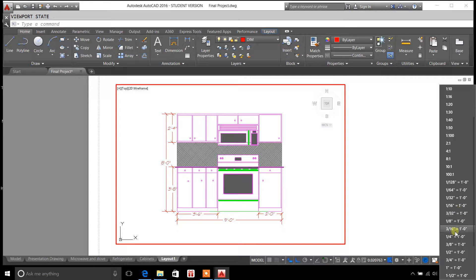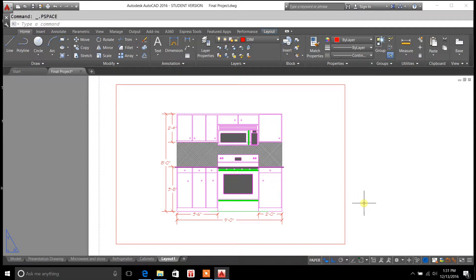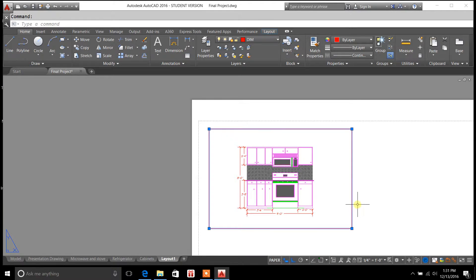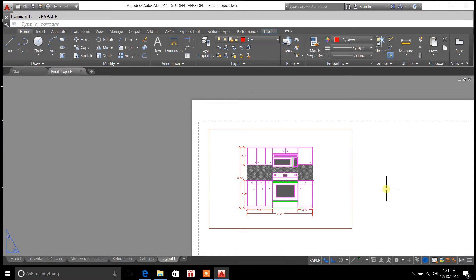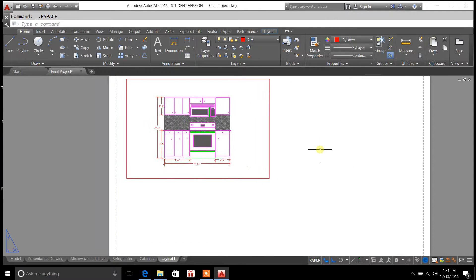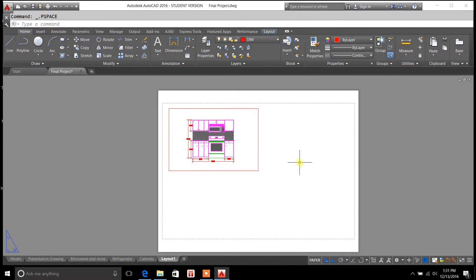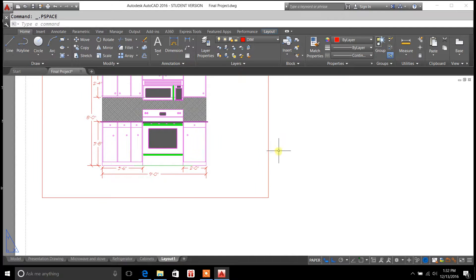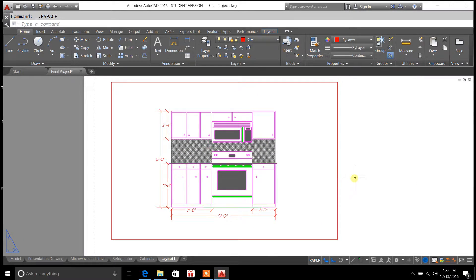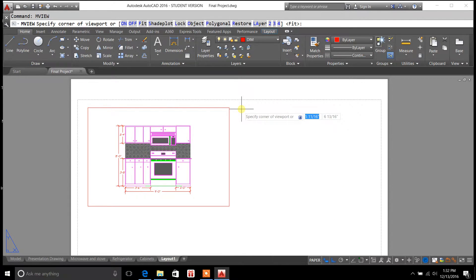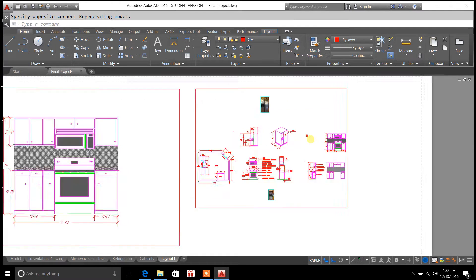We'll try a quarter inch equals a foot. So a quarter inch equals a foot is the scale for this. I had it highlighted. I was in model space. If you ever want to get out of model space, just double click over here outside the window. And so now we've got ourselves a specific piece of the drawing, and you can just go in and repeat the process for another portion of a drawing.